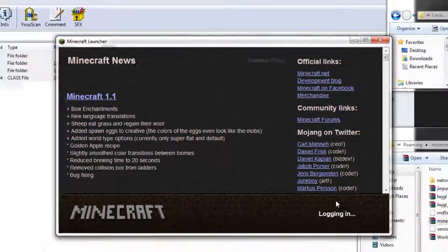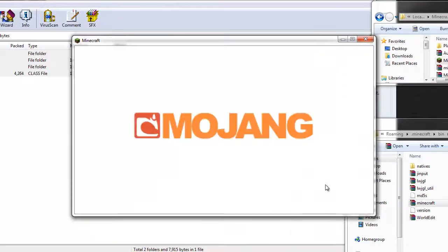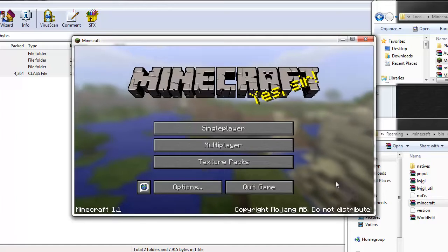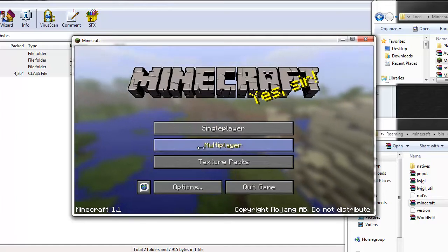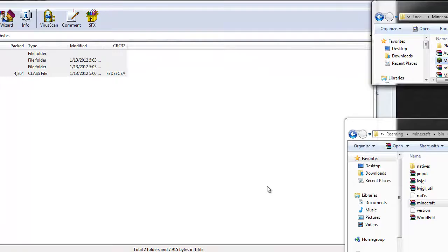Now that that's all done go ahead and launch Minecraft, log in, have it load up. Now that you've had it load at least once mod loader should have done its work and made those mod and config folders.